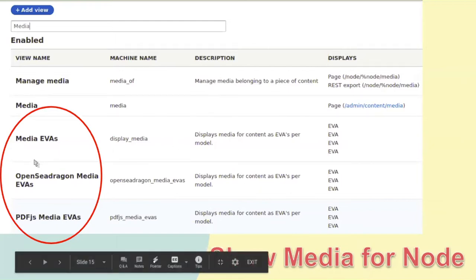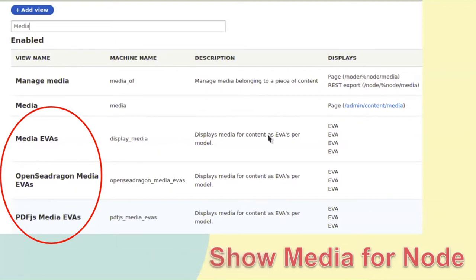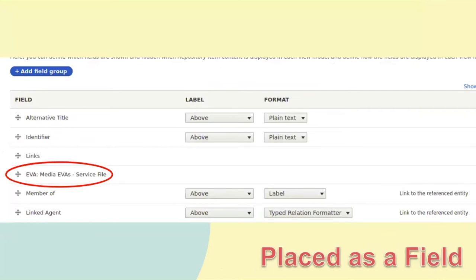We make a whole bunch of these for a lot of different situations. We have ones that just straight up put the media — typically as an image — out there. If it's not an image, you get a download link. We've got other ones for other viewers, like OpenSeaDragon viewer and our PDF.js viewer. This EVA is a contrib module but it's enabled and required by Islandora. It makes views available as fields, so we can take the results of a view and place it in the display for an object.